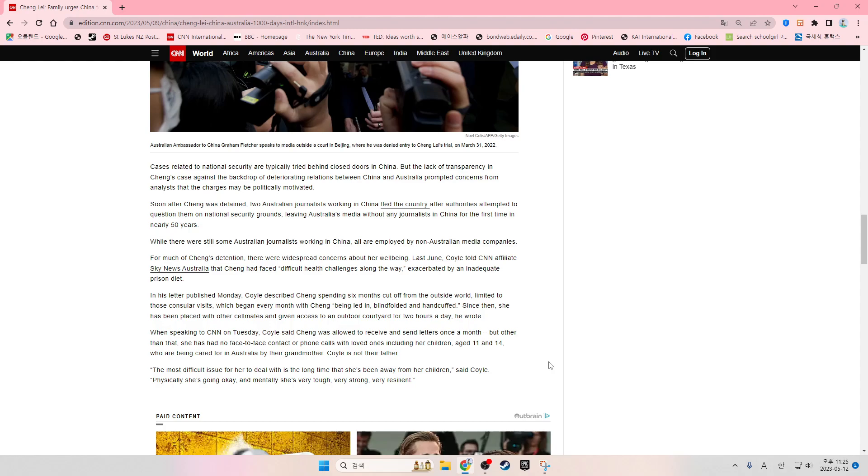...she has had no face-to-face contact or phone calls with loved ones, including her children aged 11 and 14, who are being cared for in Australia by their grandmother. Coyle is not their father.